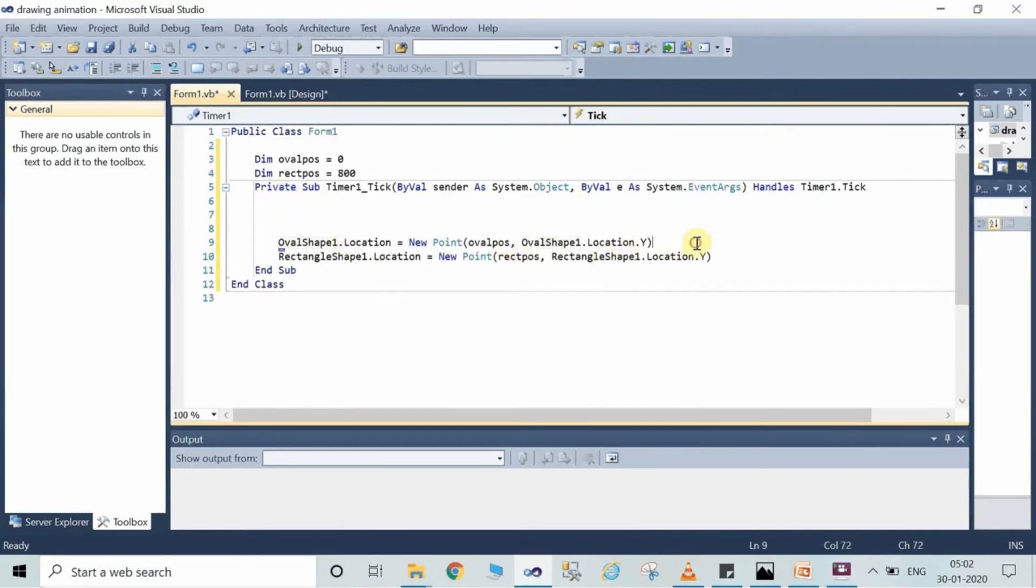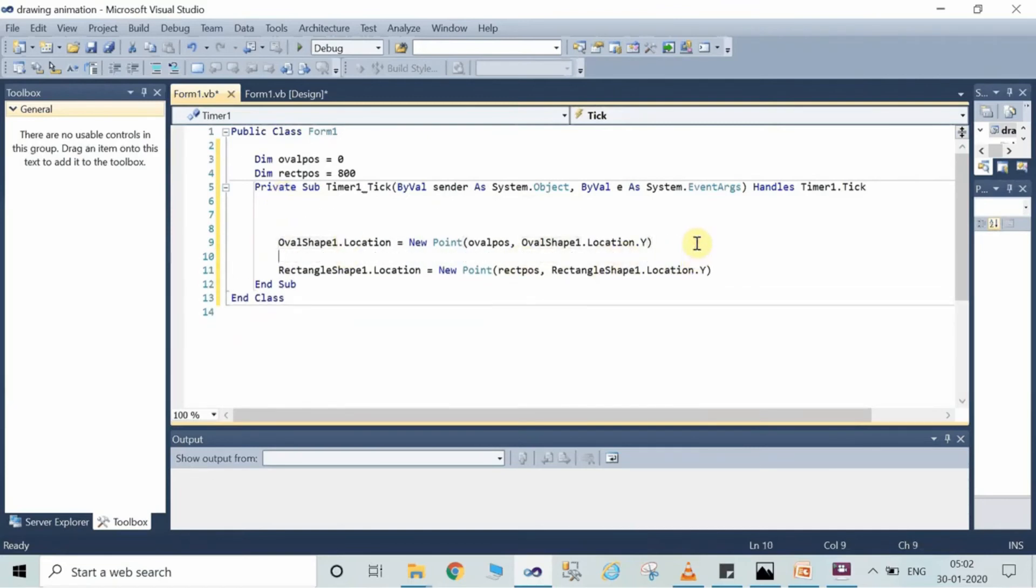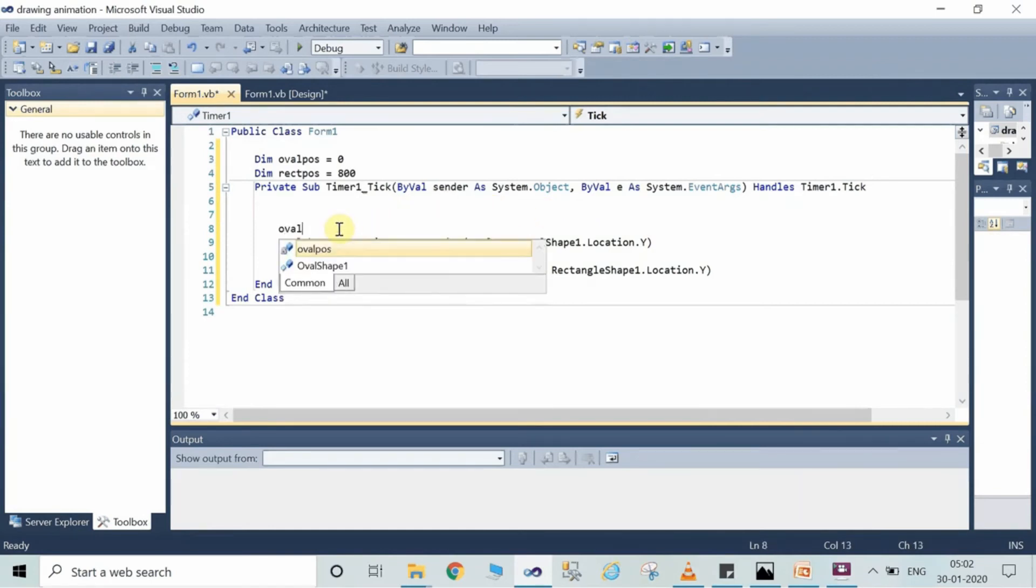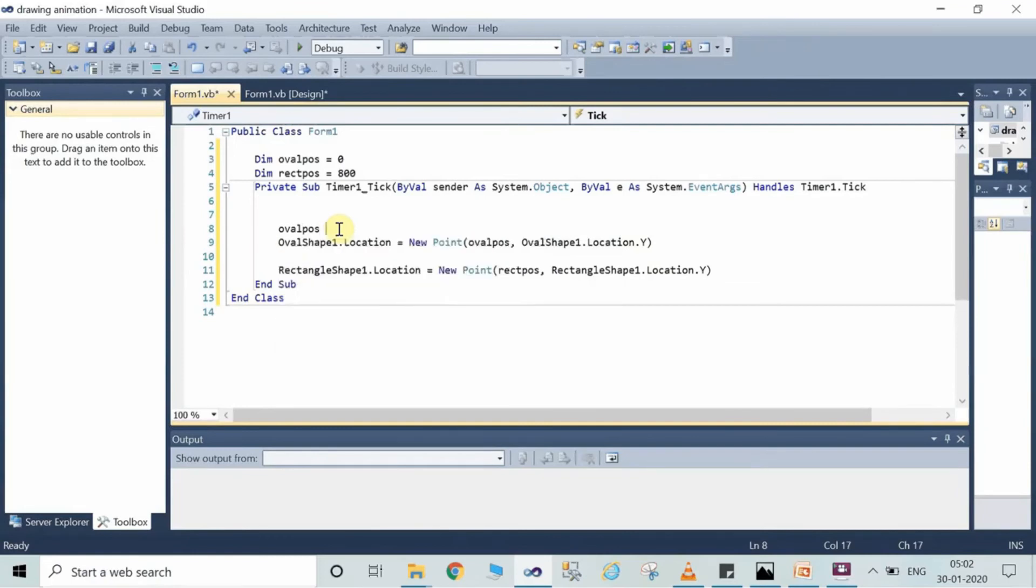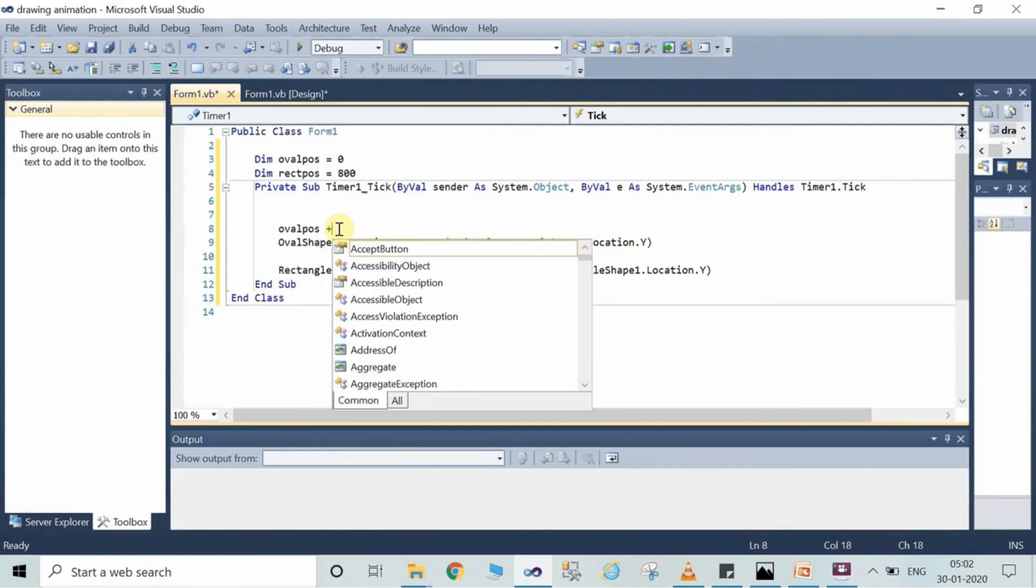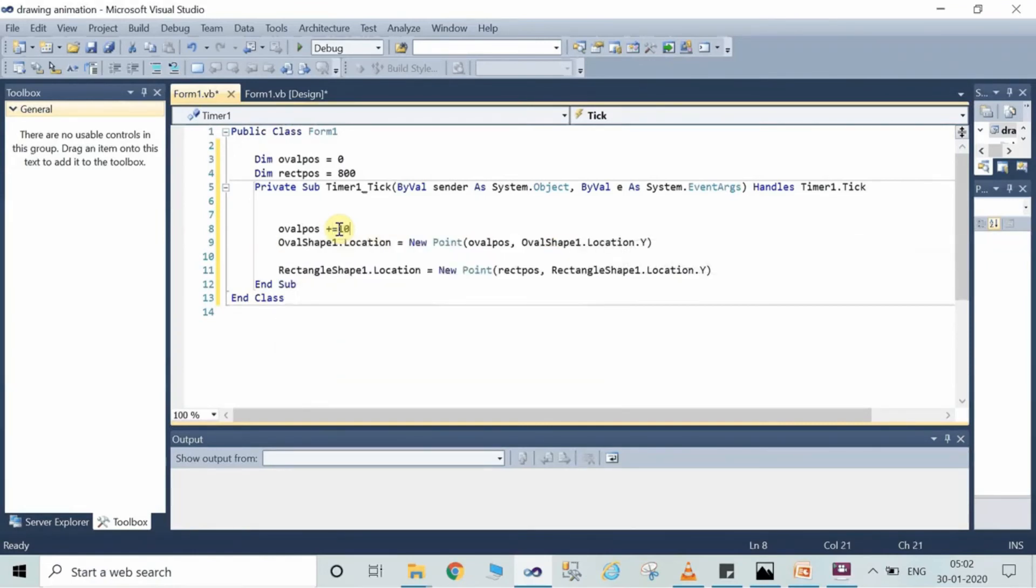Make some of the changes as I am showing you in the video. Type here ovalpos plus equal to 10 because we are initializing the position of the oval shape here.